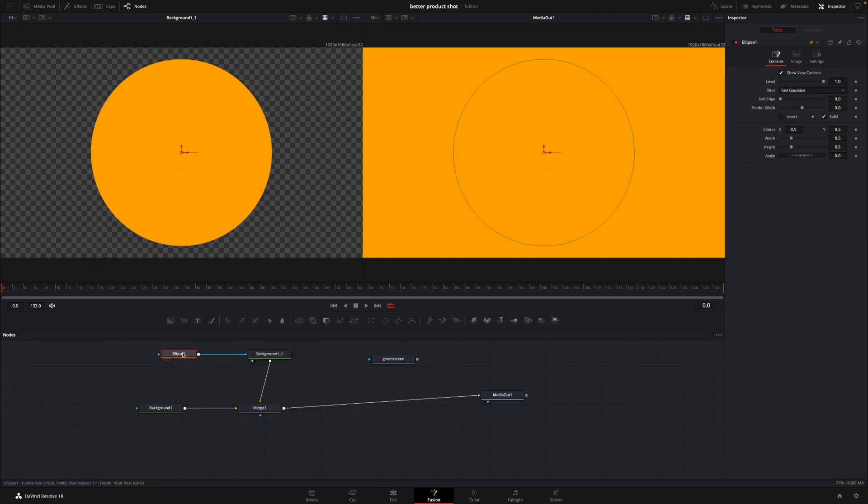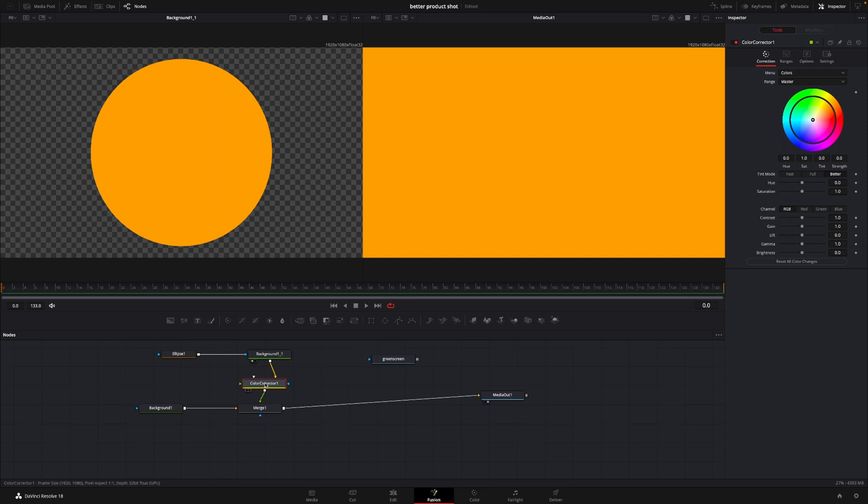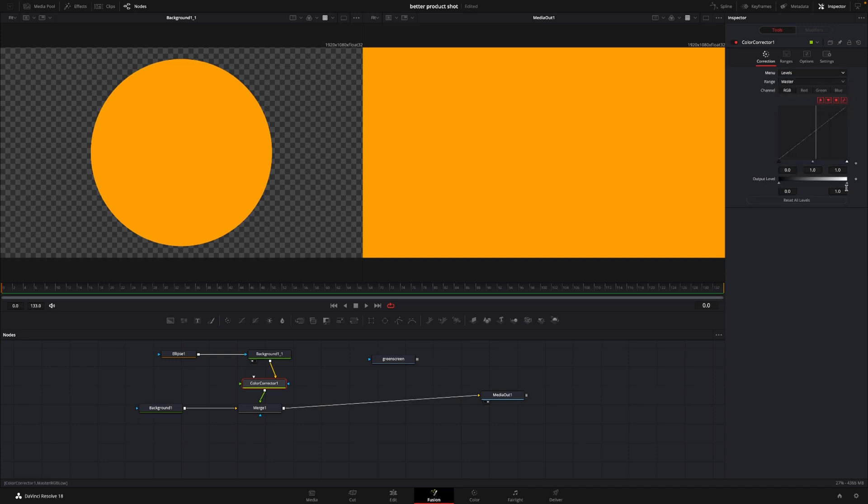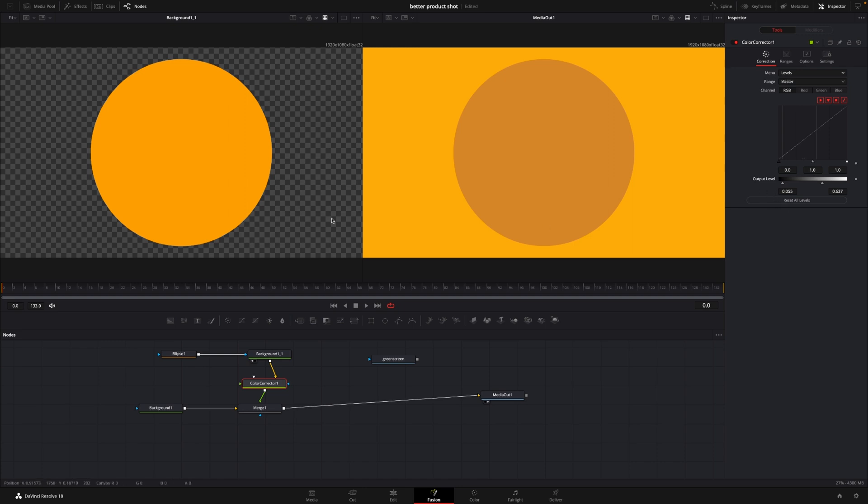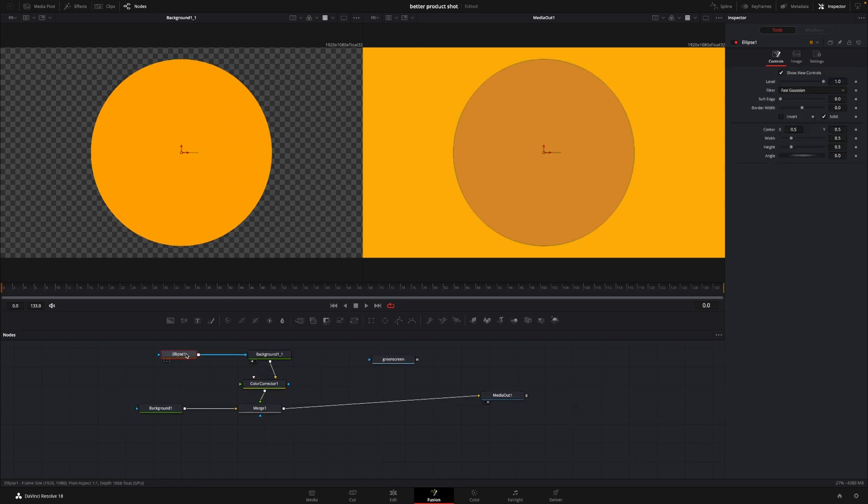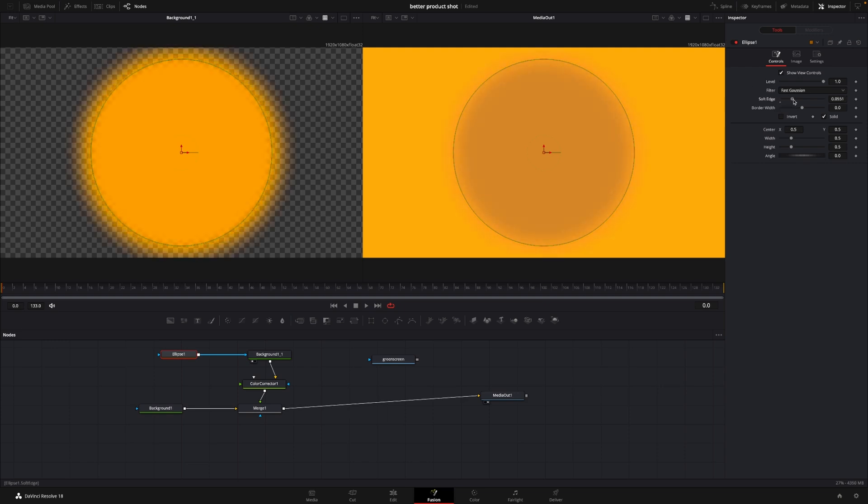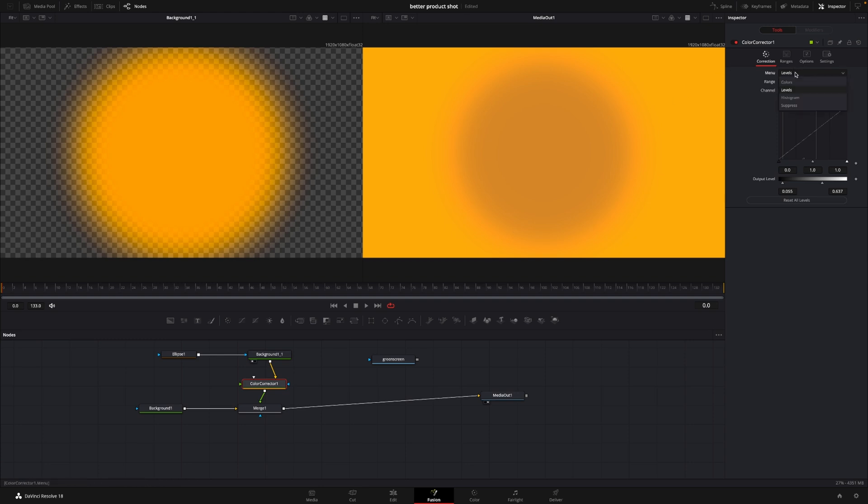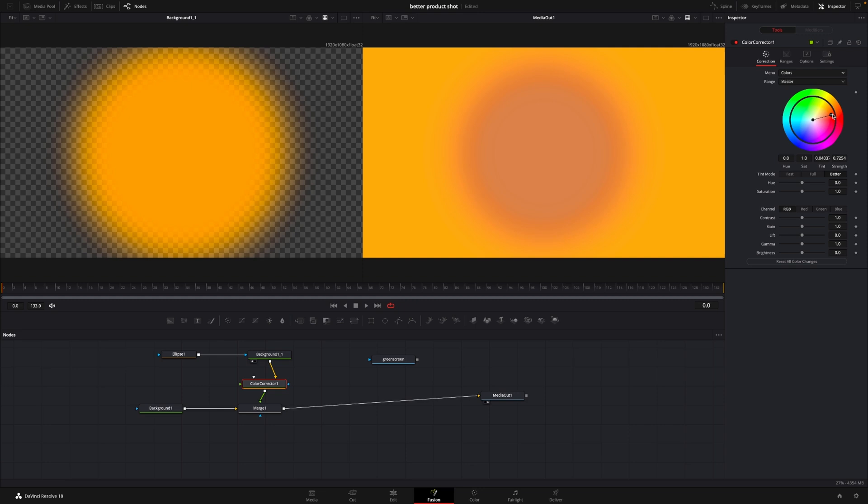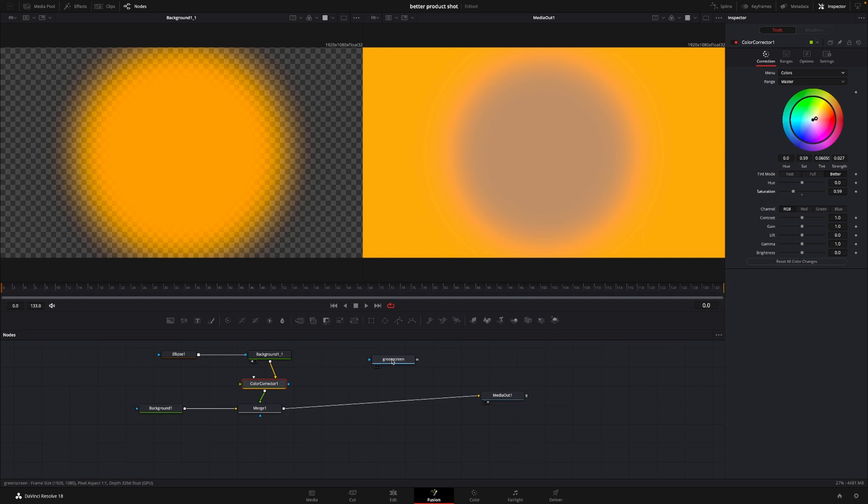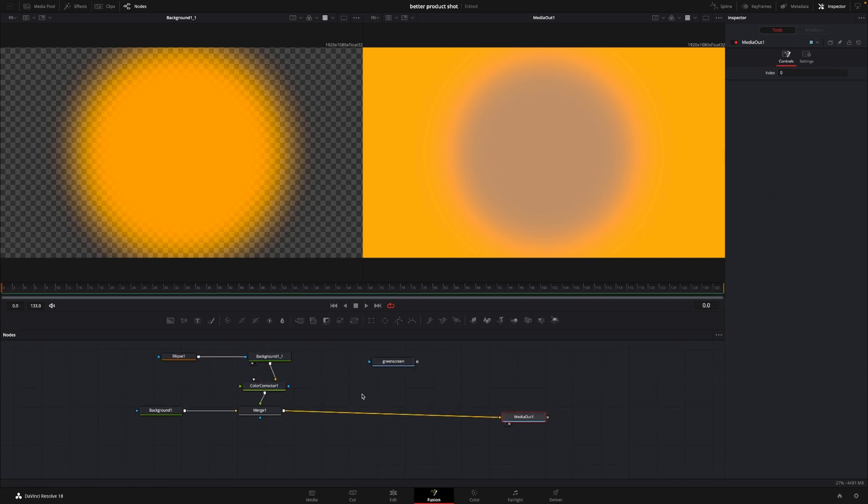And in here, I'm going to change in the inspector the menu to levels, and I'm just going to drag this down, like something like this. Something like that. And then I'm going back to the ellipse, and I'm going to go to soften edges, and I'm going to soften the edges quite a bit. Like that. Then I can go into the color corrector, and I can change this to colors, and I can change the colors to a different hue, or I simply can take the saturation and take that out. So it's going to be like a spotlight effect, something like that. So that is the background all created, at least for now. We can change stuff around later, of course.